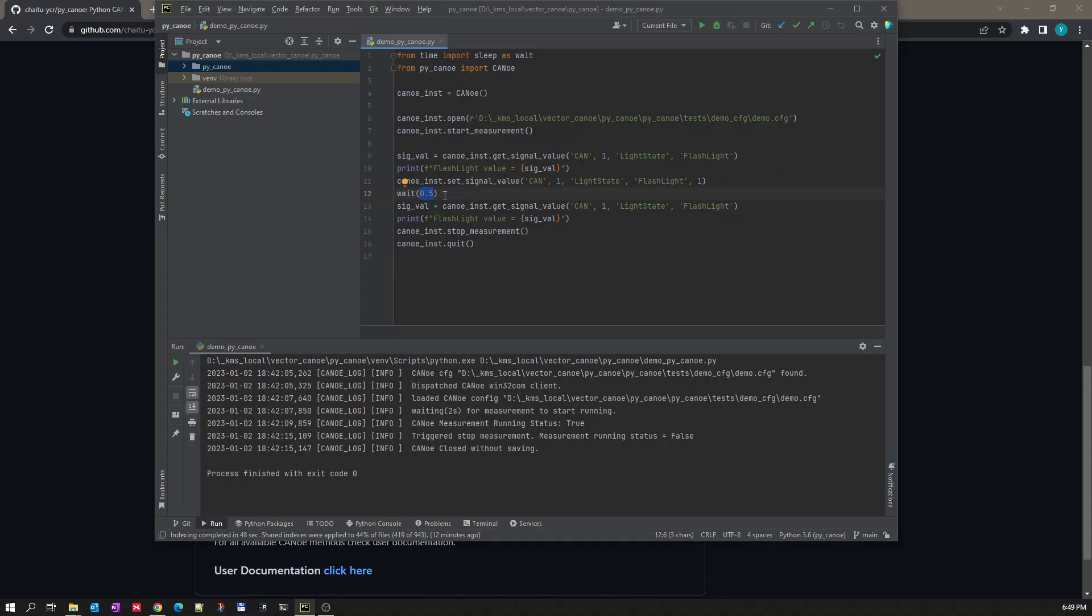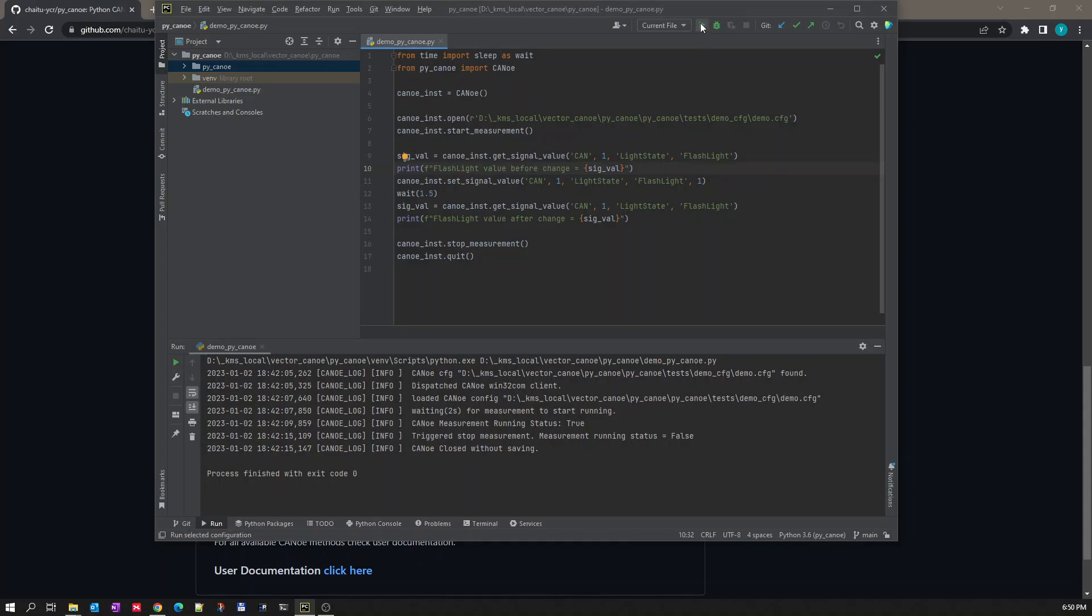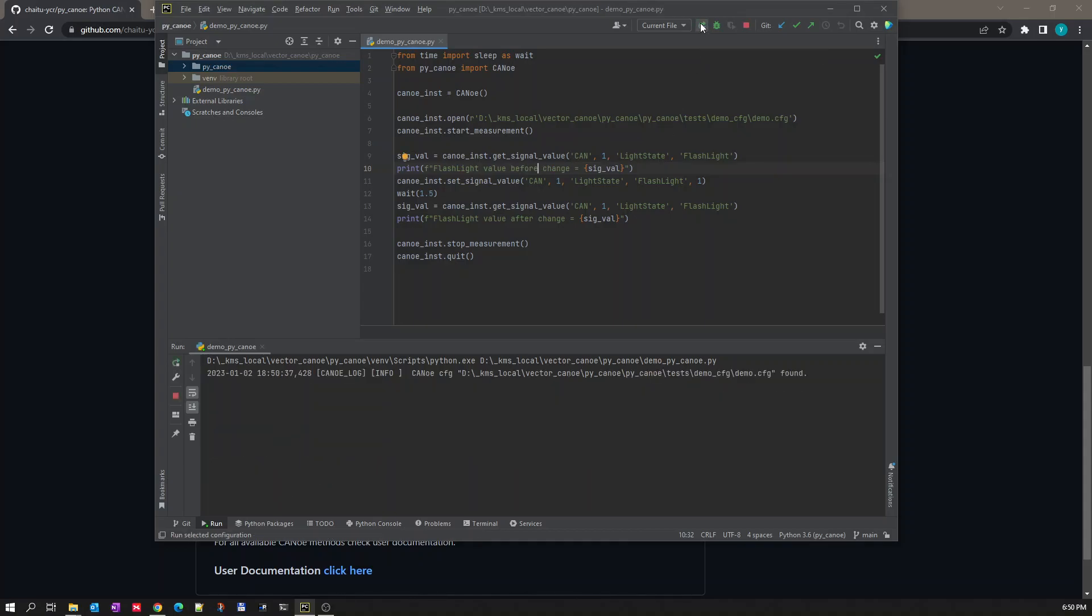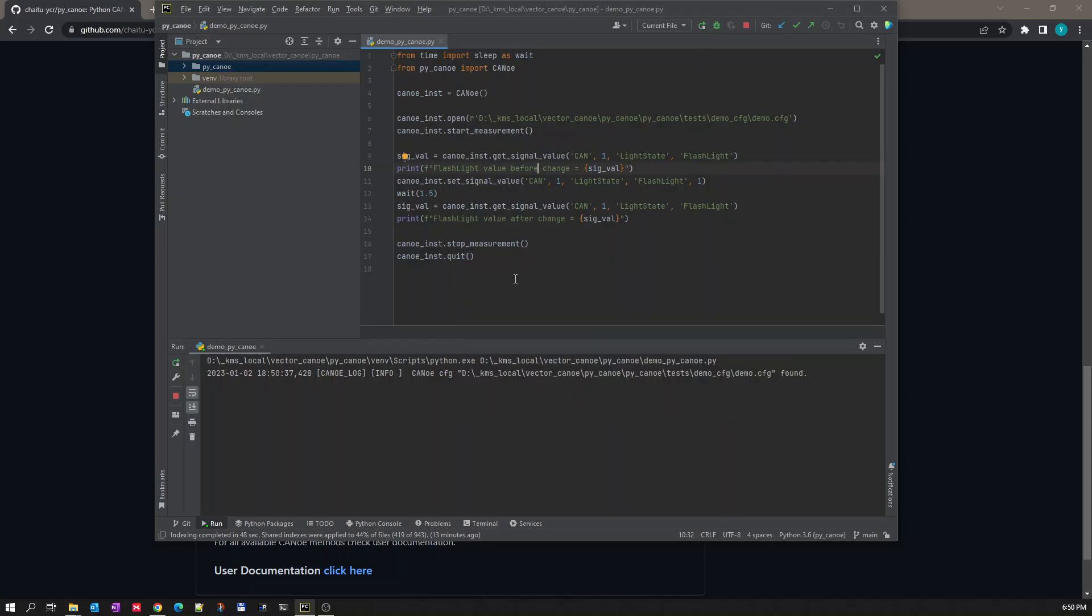So for this I think let's wait for 1.5 seconds. I don't think the message cycle time is more than one in this case. Once the value, view after change will be here, we will print it. Before change will be here, we will print it.